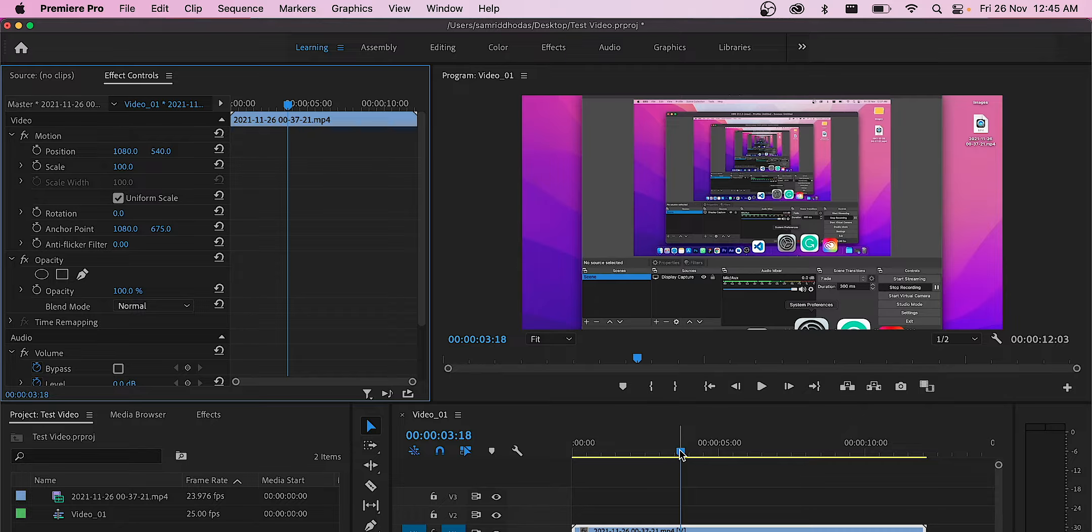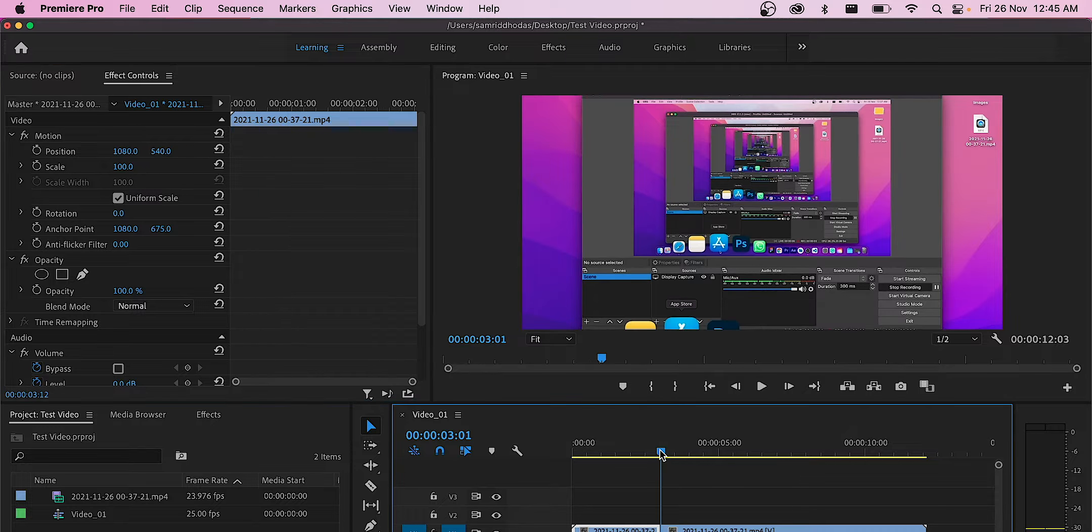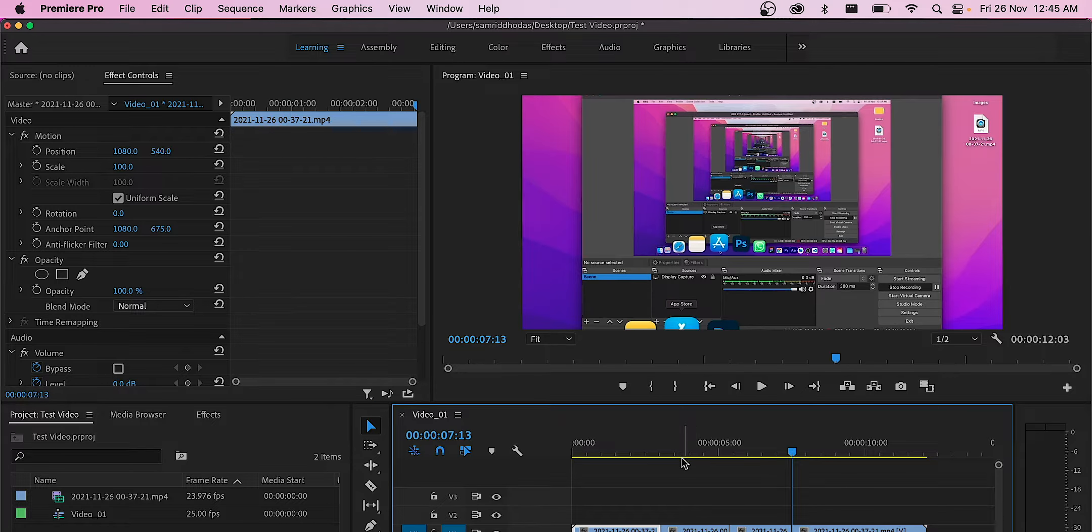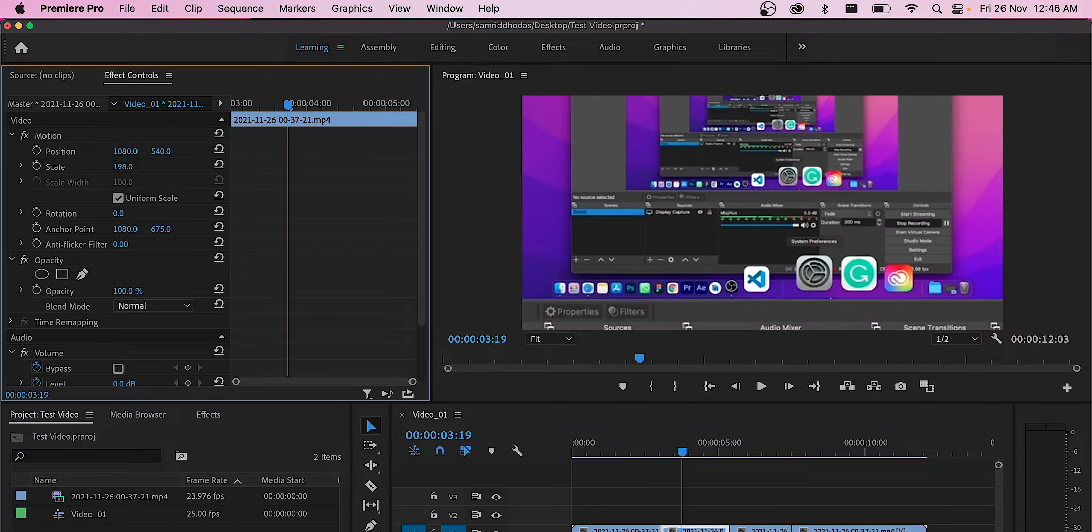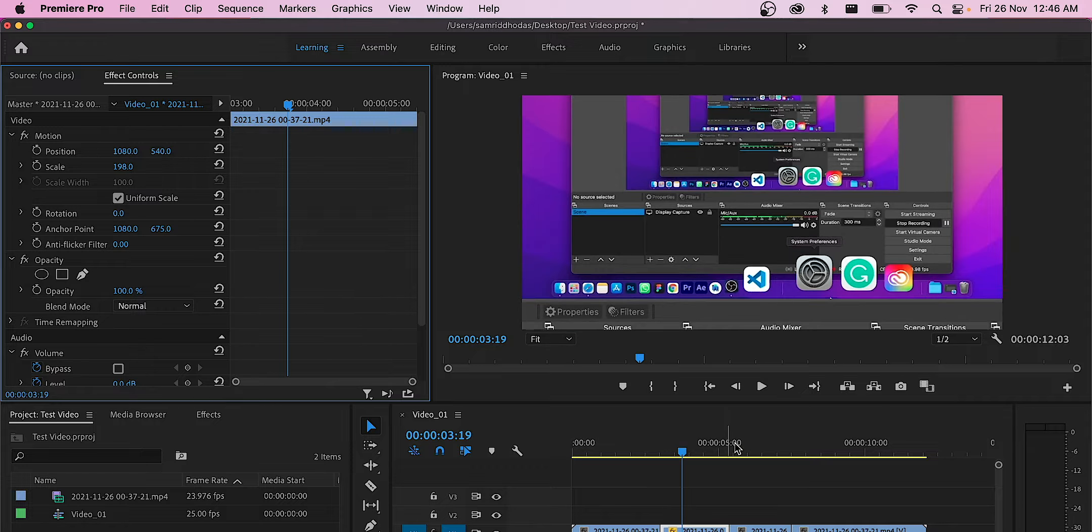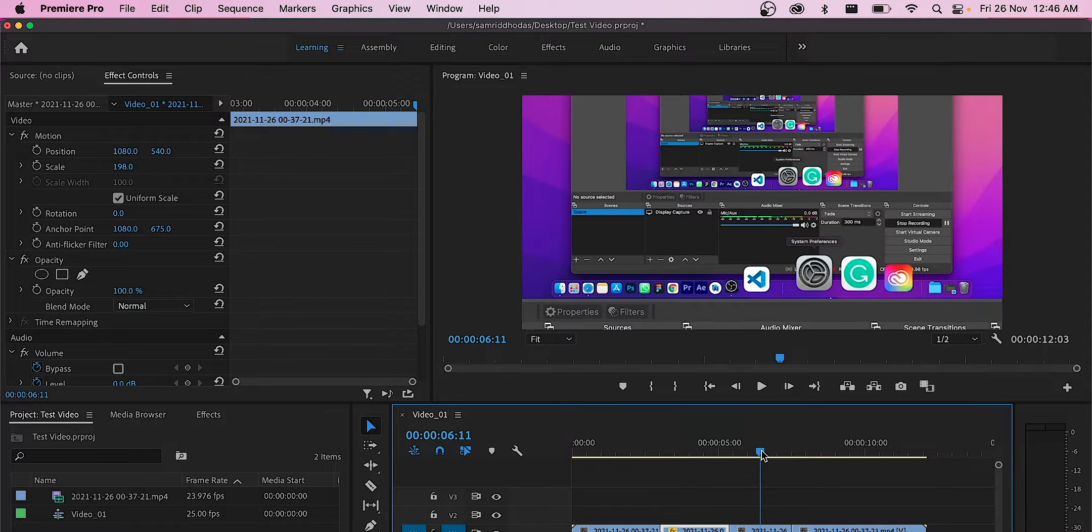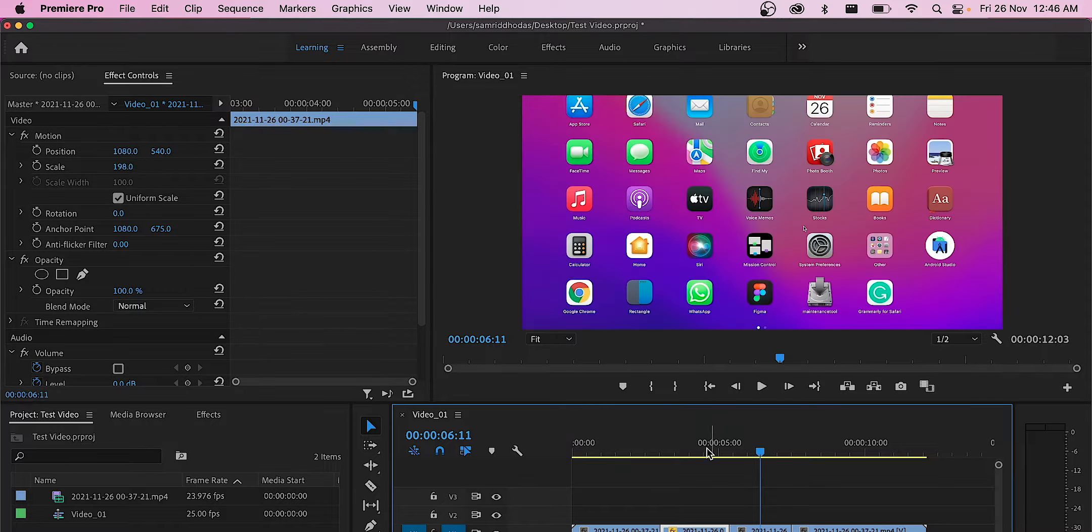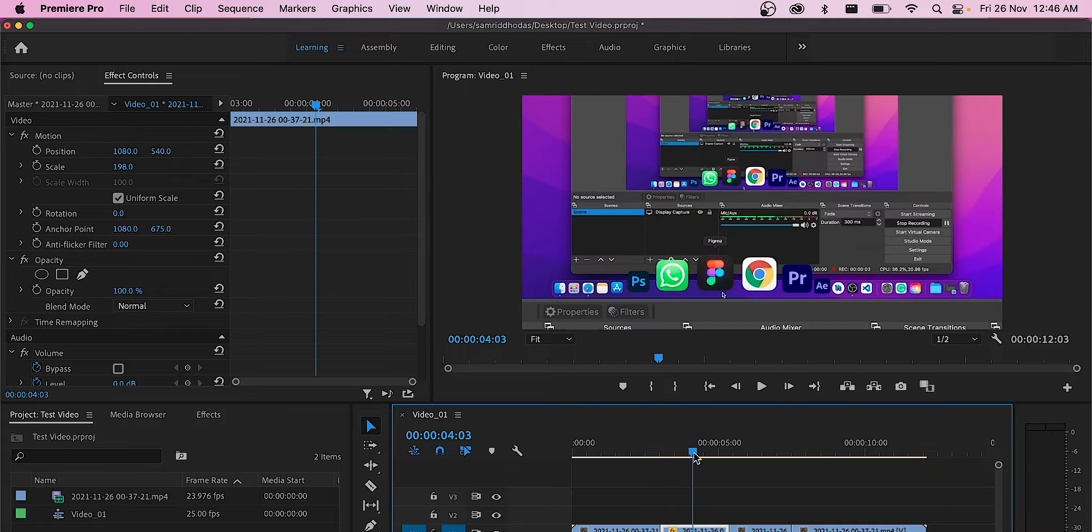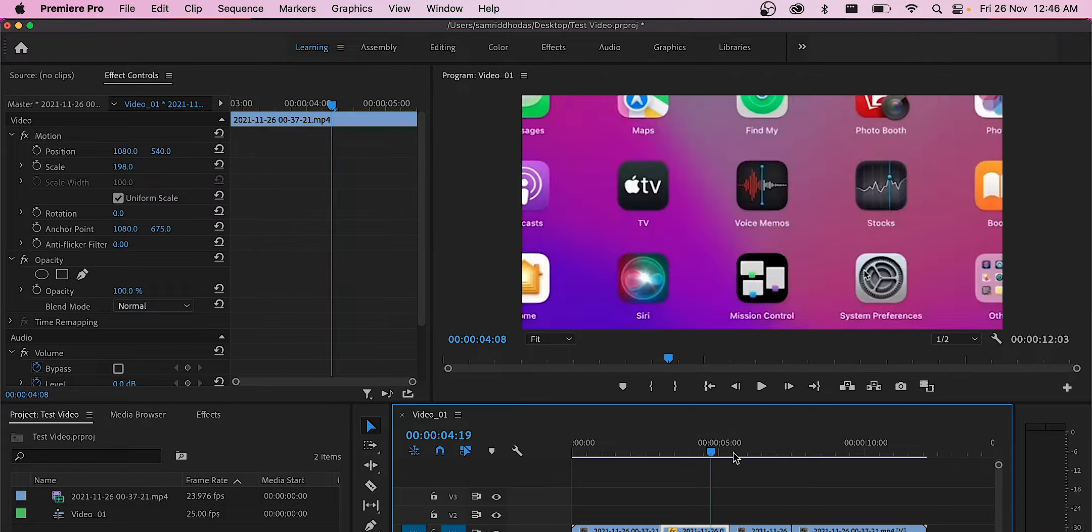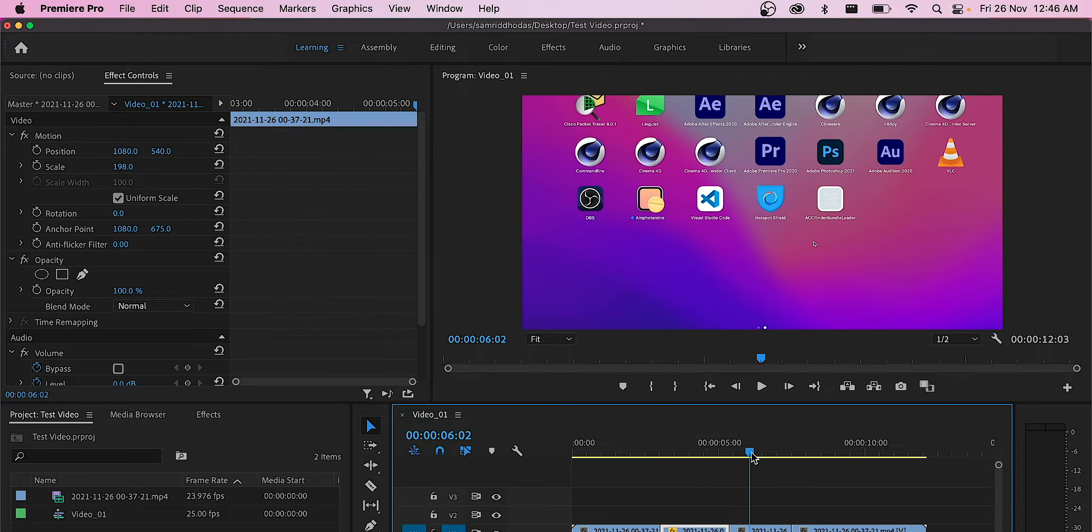The problem is when we try to edit screen recordings and achieve effects like zooming in or out, those effects won't be consistent throughout the entire video. This video is zoomed in while this portion is not.